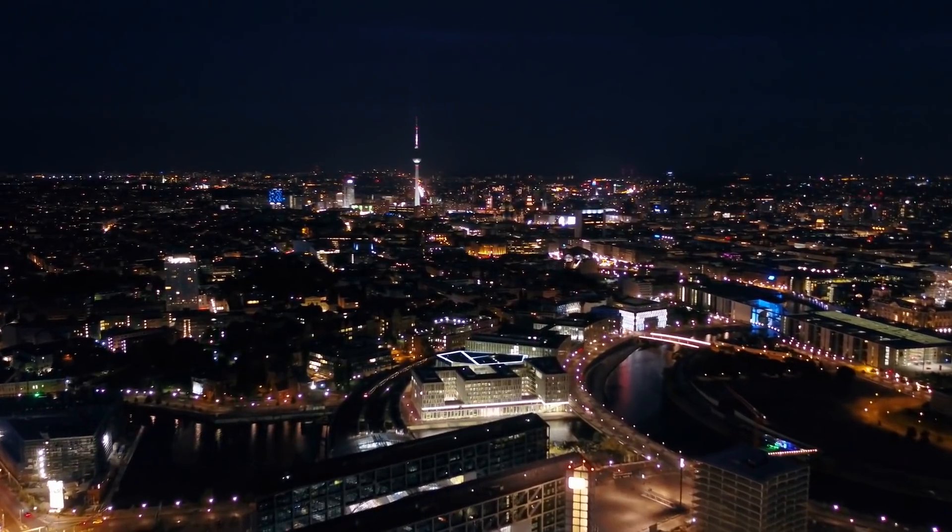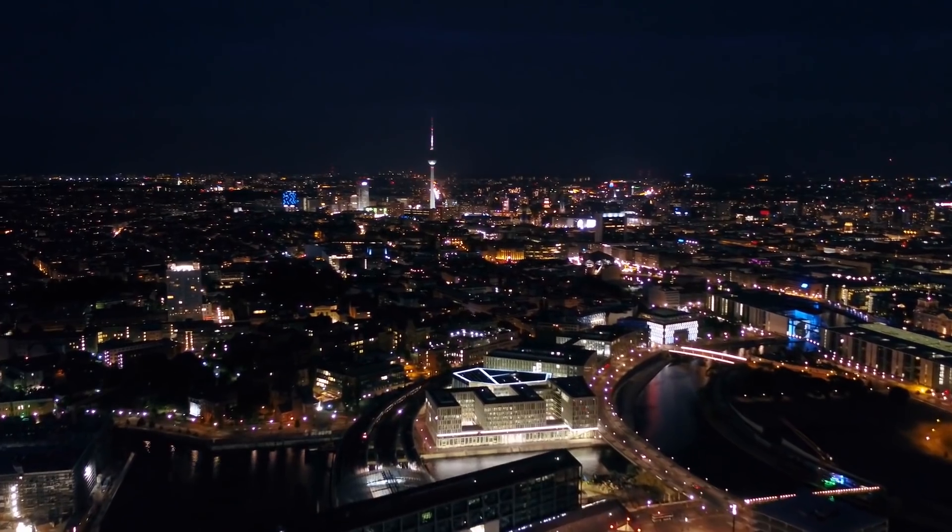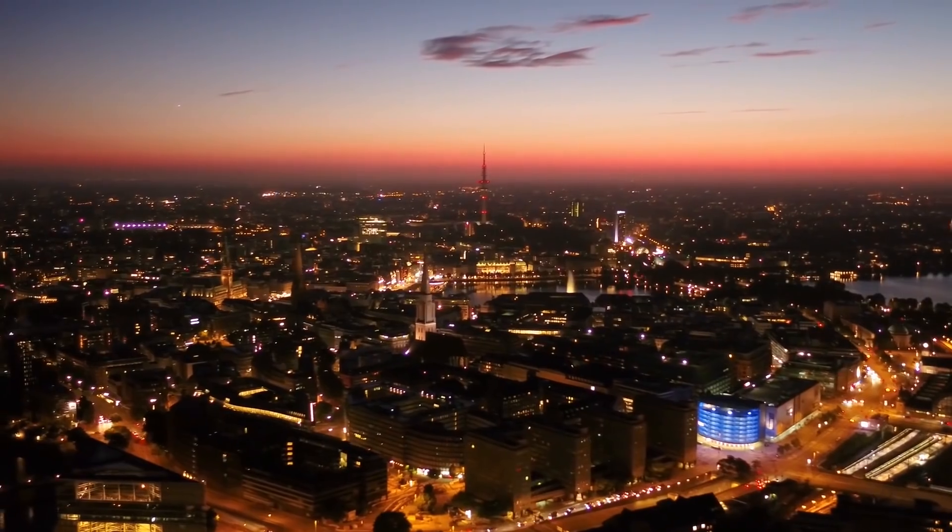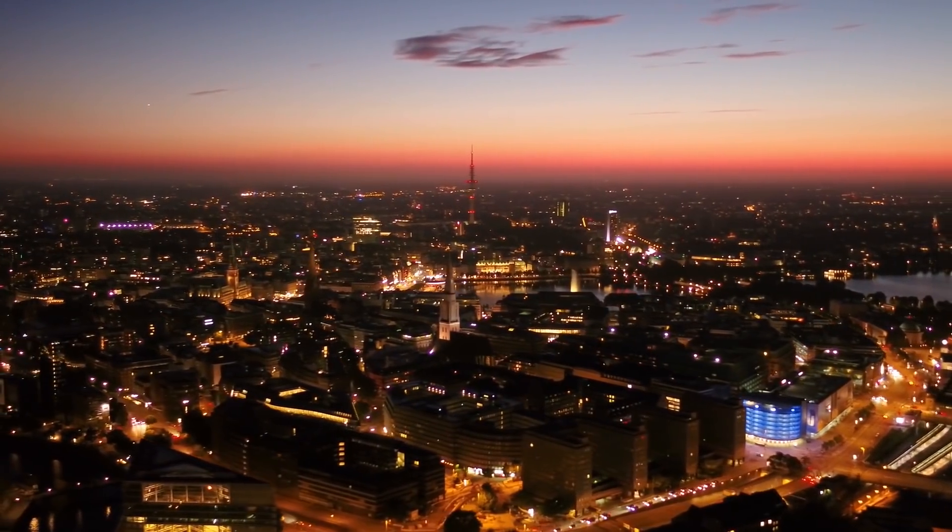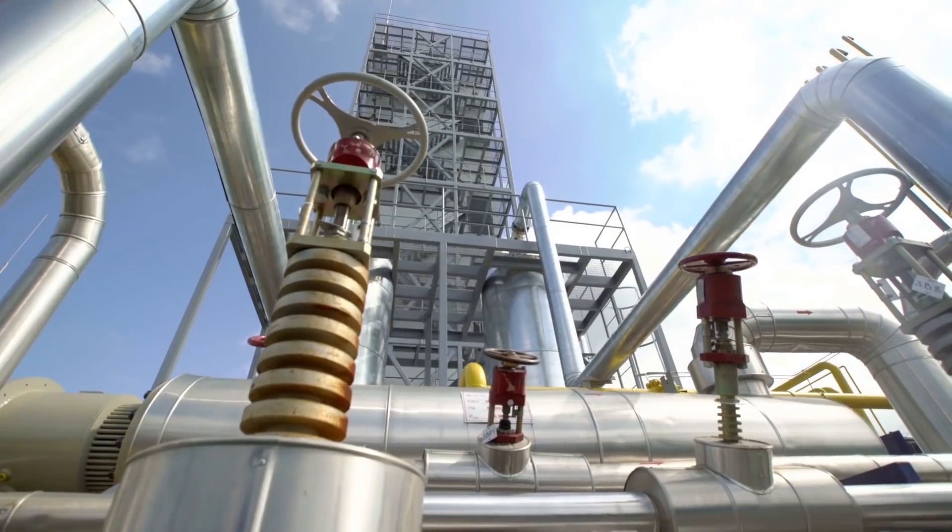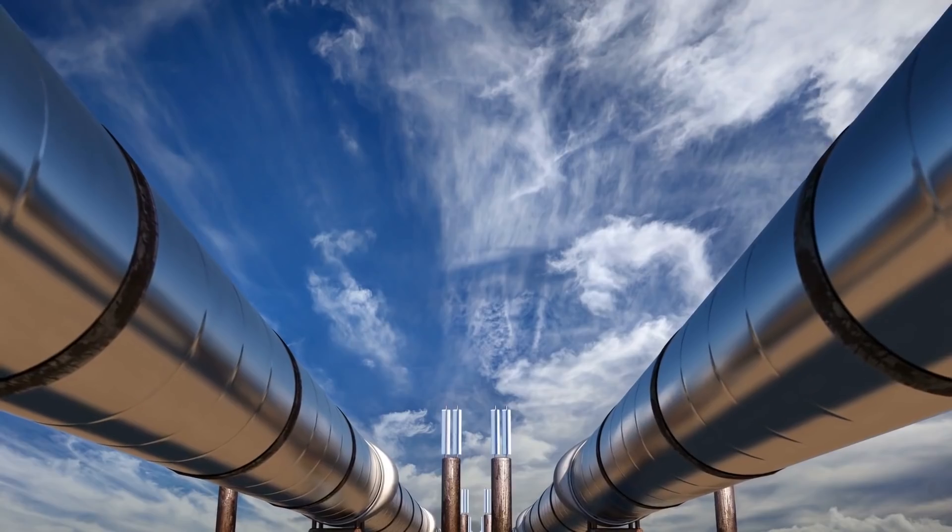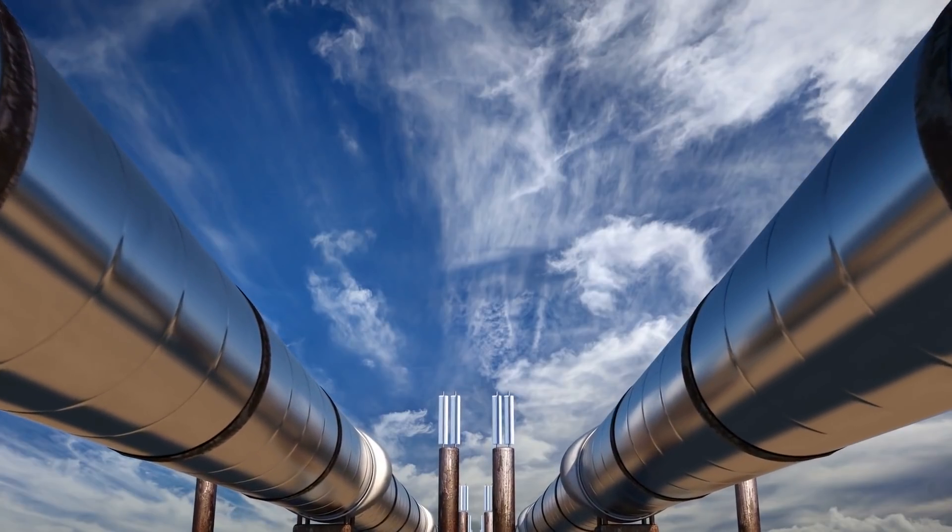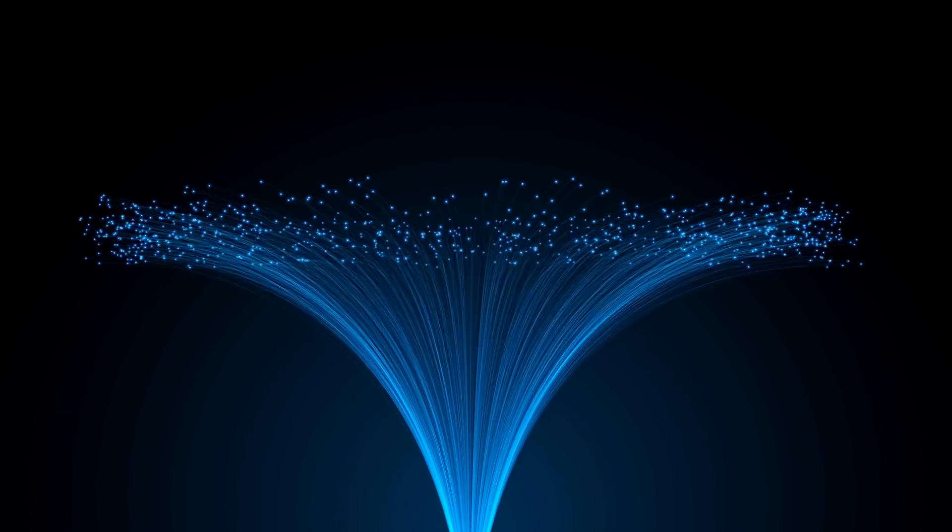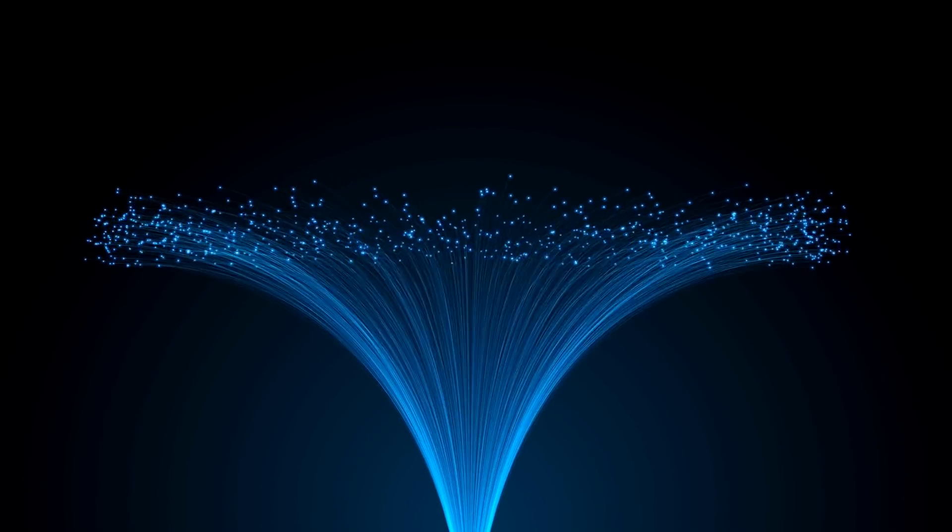Hey everyone, Adam Simmons here from DGTL Infra, short for Digital Infrastructure. In this video, we answer the question, why would gas transmission and pipeline companies own fiber optic internet infrastructure?